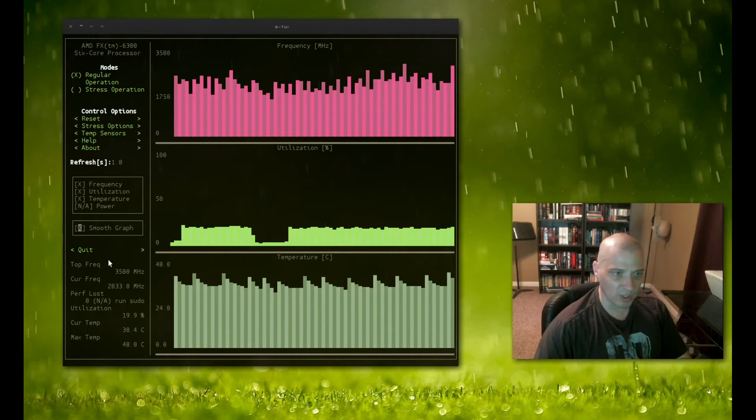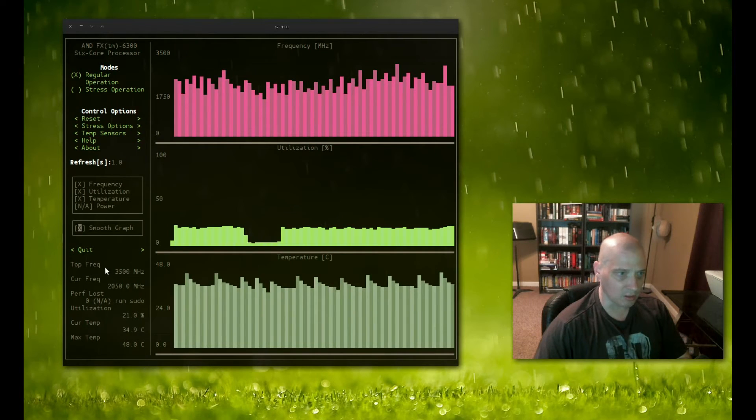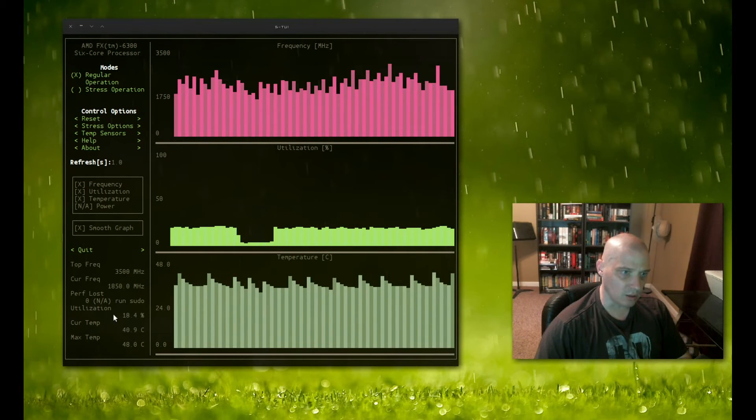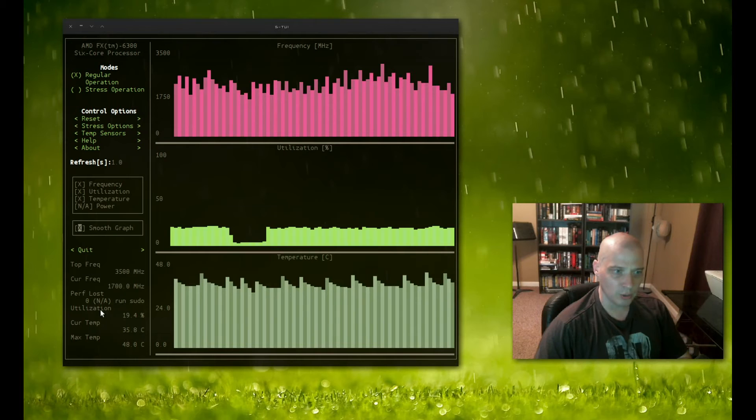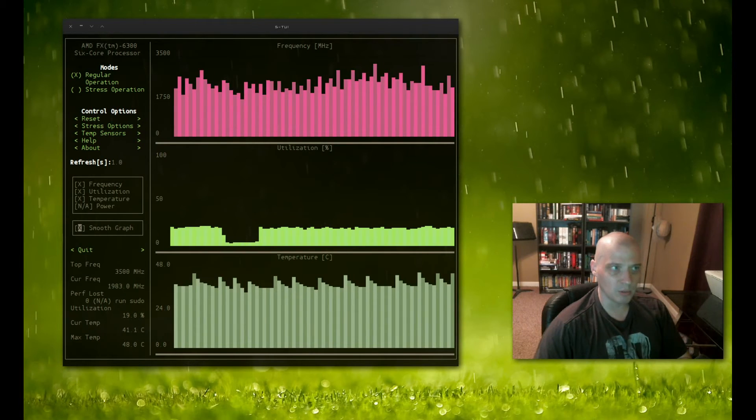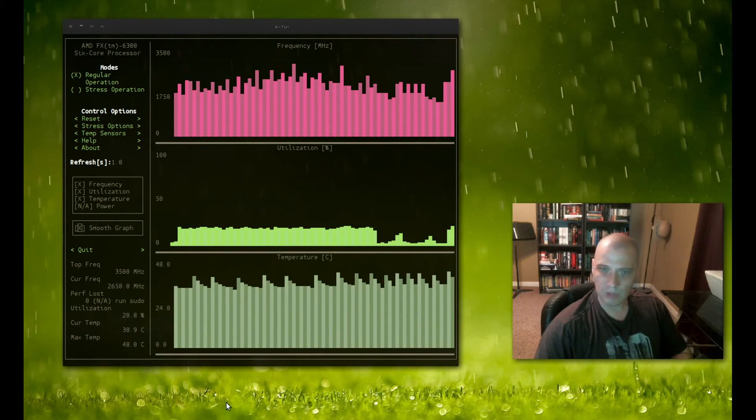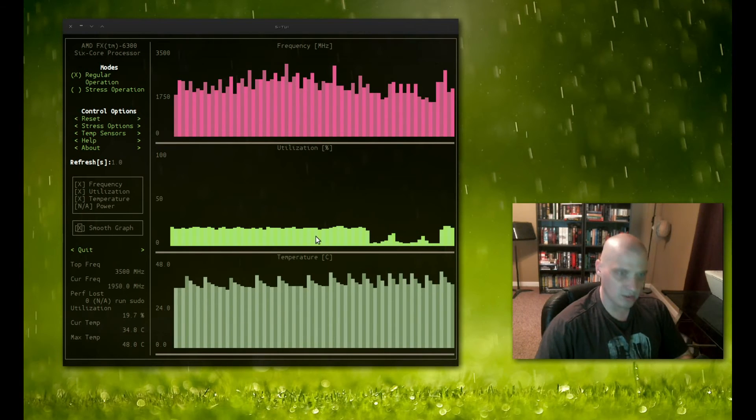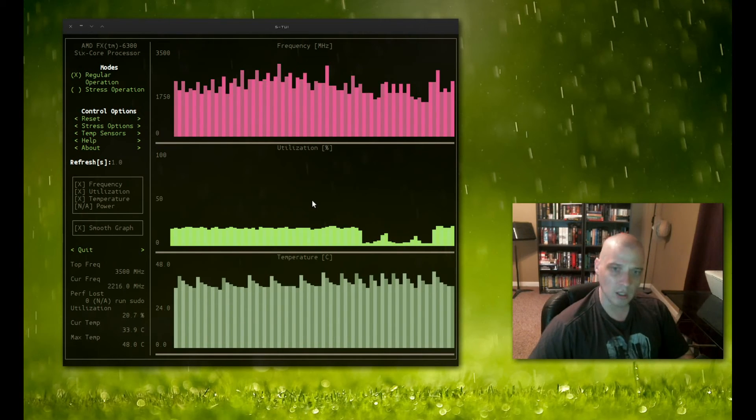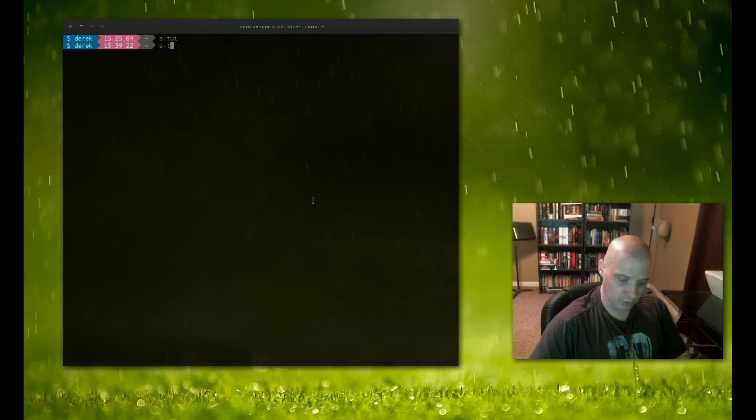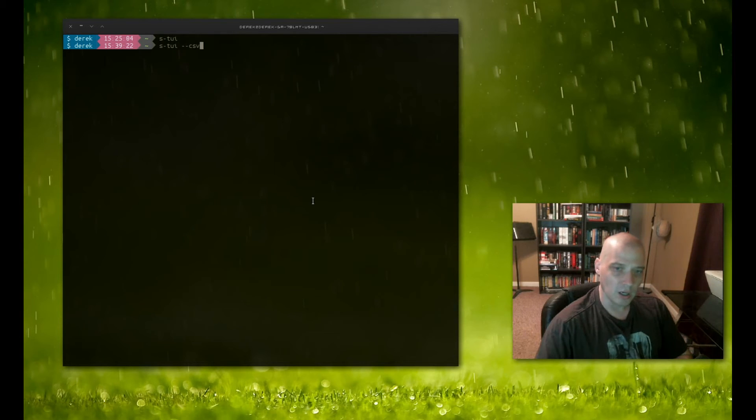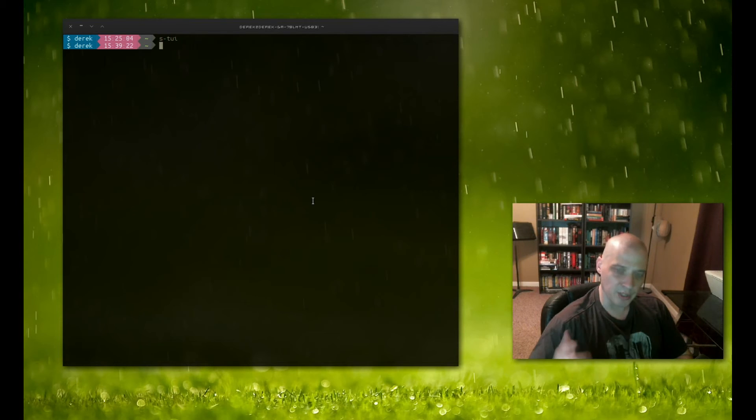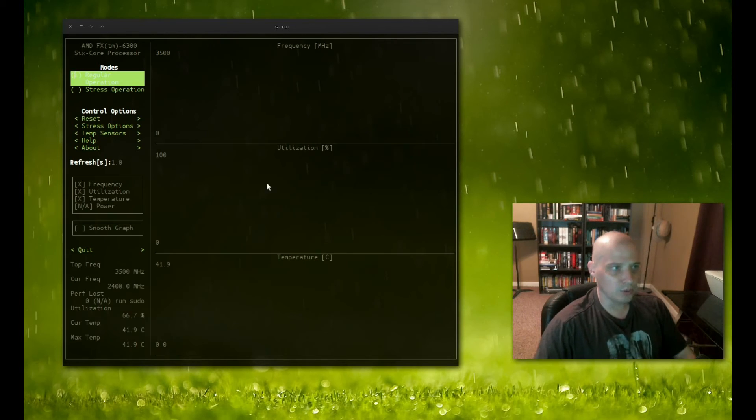Anyway, we have our readings here at the bottom for frequency, performance loss, utilization, current temperature, max temperature. And for those of you that want to collect data for later analysis, let me quit Stewie for a second. Q to quit. You could invoke Stewie with something like this flag here, dash dash csv, to write it to a spreadsheet program for you to analyze later. So pretty cool stuff here.